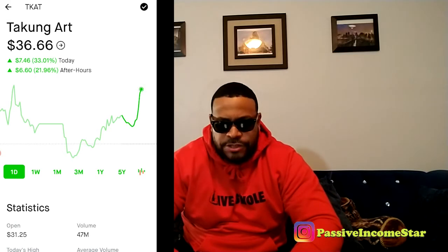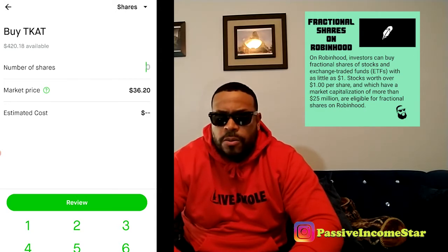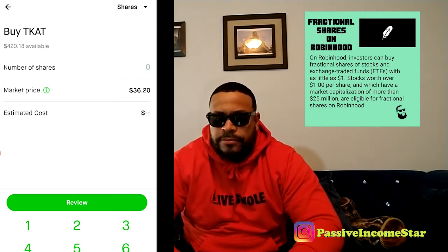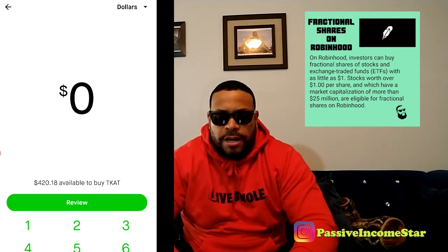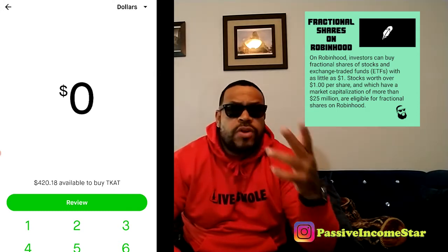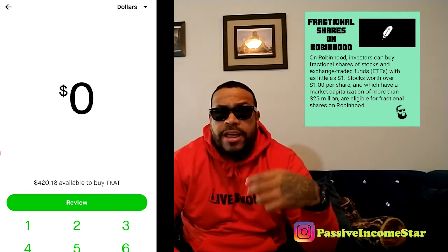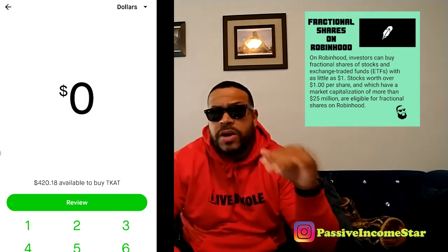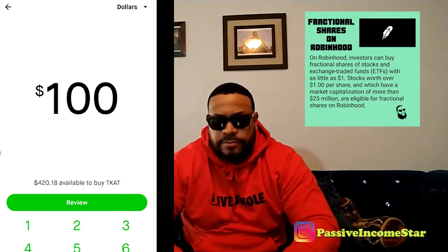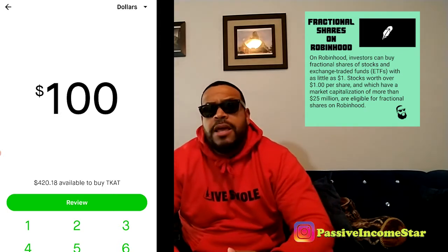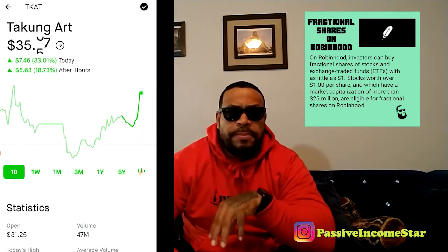For this example, we'll go to buy right now. At the top here you can see it says shares. We're going to go ahead and switch that from shares to dollars. Once you put it in dollars, you can determine what you want to invest in this stock to try and flip. As usual, don't do any type of trading with money that you don't intend to lose. So let's say we're going to play with a hundred dollars — we'll put a hundred dollars in, hit review, then swipe up and it'll buy a hundred dollars of that particular stock.